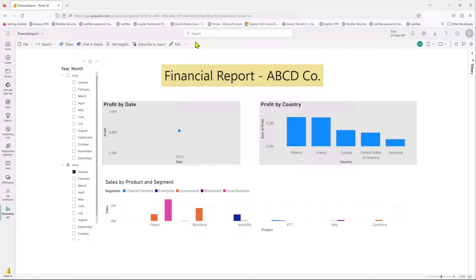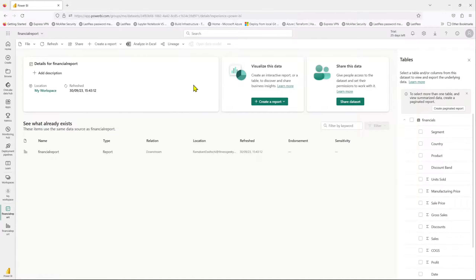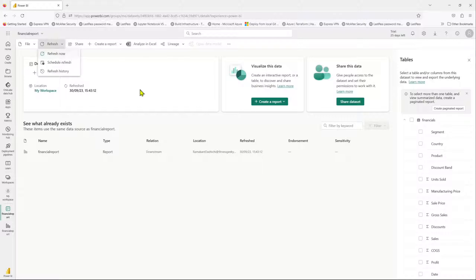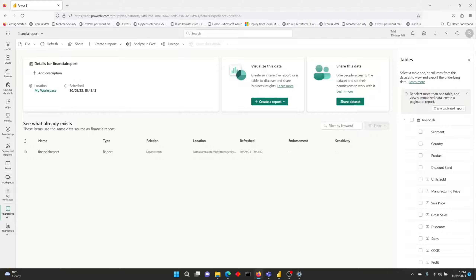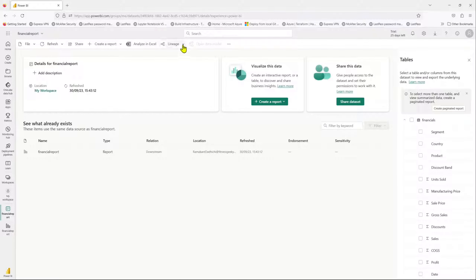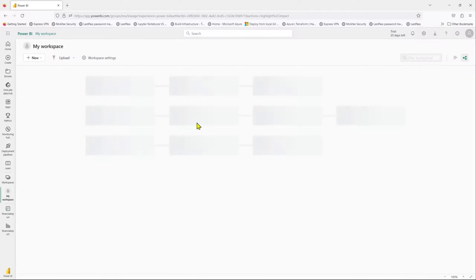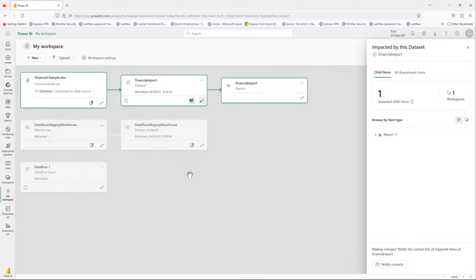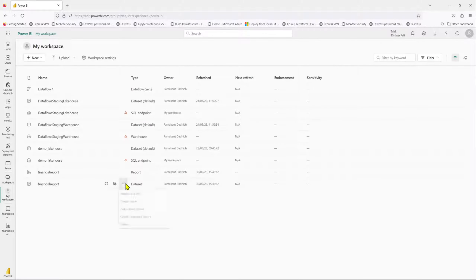The Power BI service, which is in the cloud, is not able to communicate with your dataset. This is the report. If I check the dataset — it was recently refreshed since we just published it. Let's quickly do a lineage check. I'll open the lineage view.